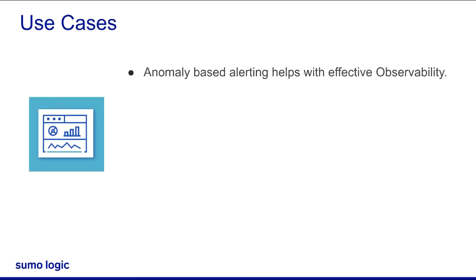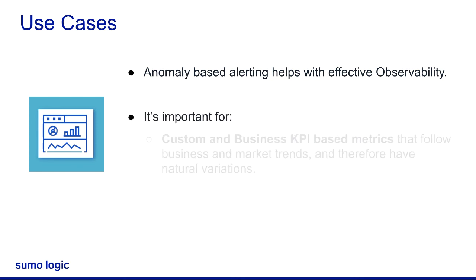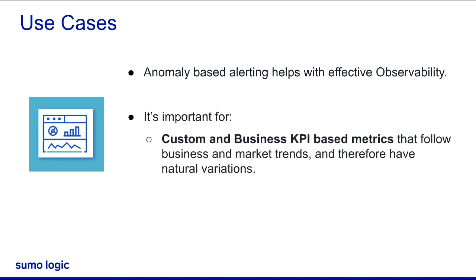Anomaly-based alerting helps with effective observability. It's important for custom and business KPI-based metrics that follow business and market trends and therefore have natural variations.